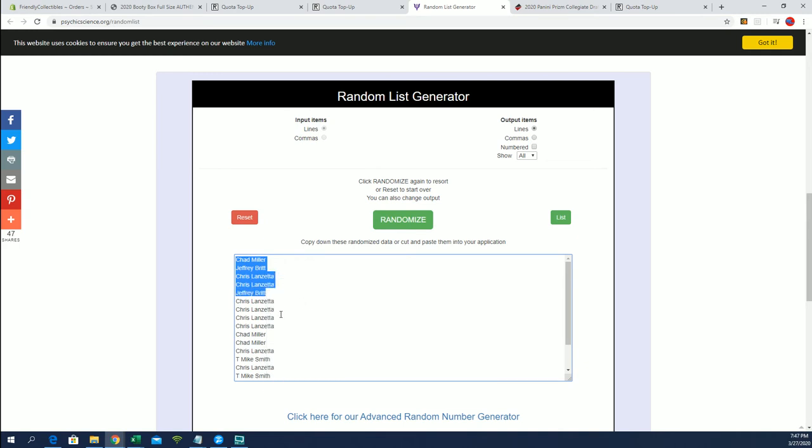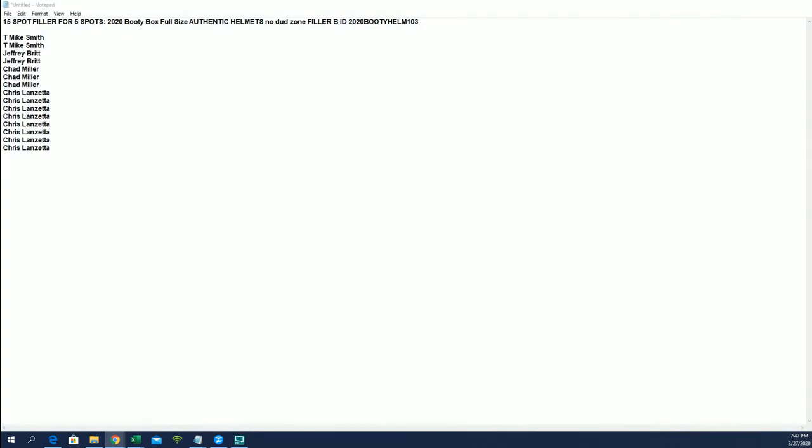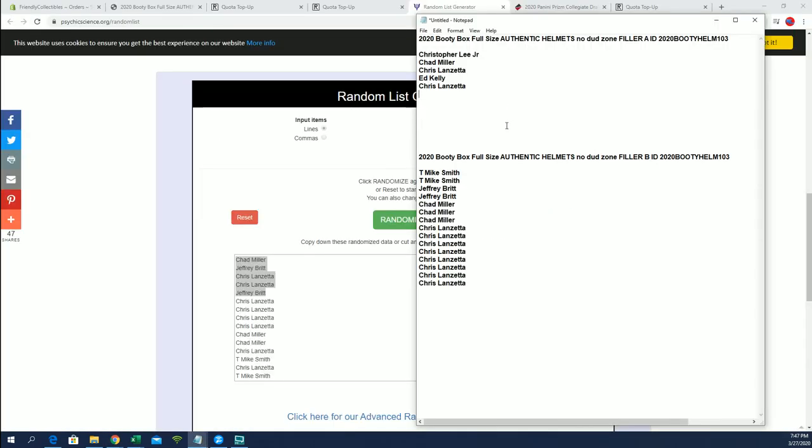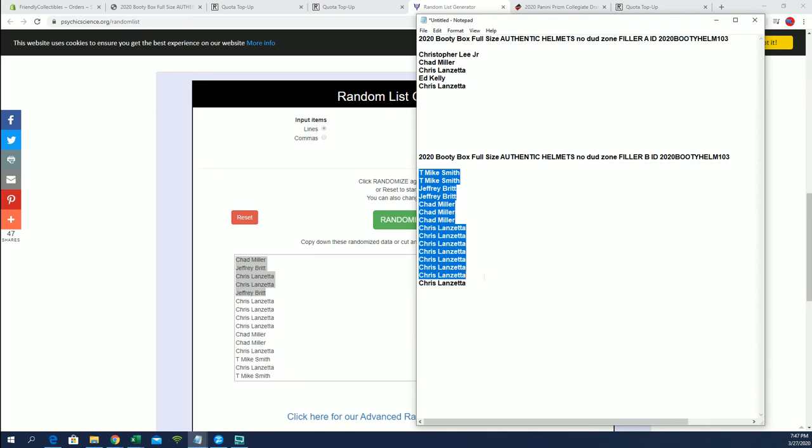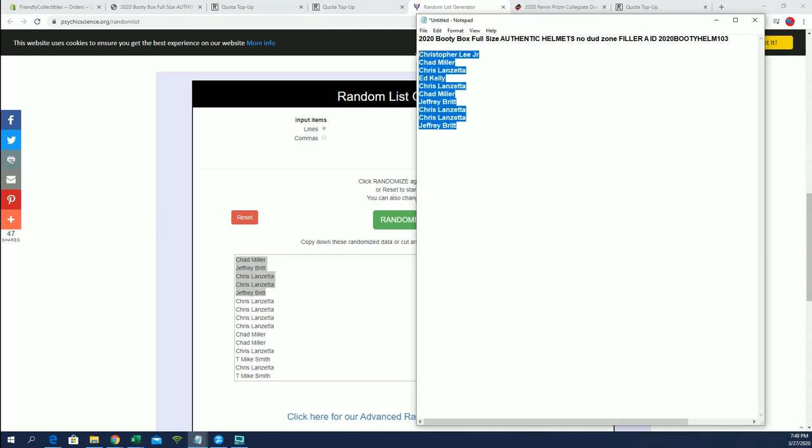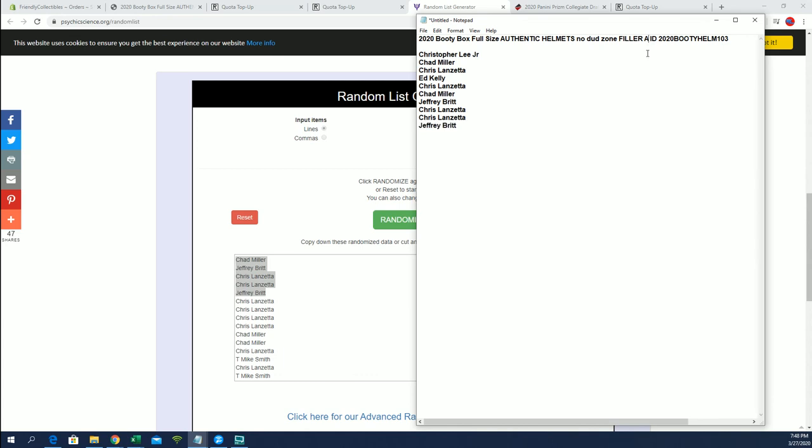All right guys, again, the break is currently at 12. And when we break 103, you guys are all in. Okay, very good. Thanks guys for joining. That'll be coming up I'm sure tonight. Hop in C and D fillers - 12 full spots left.